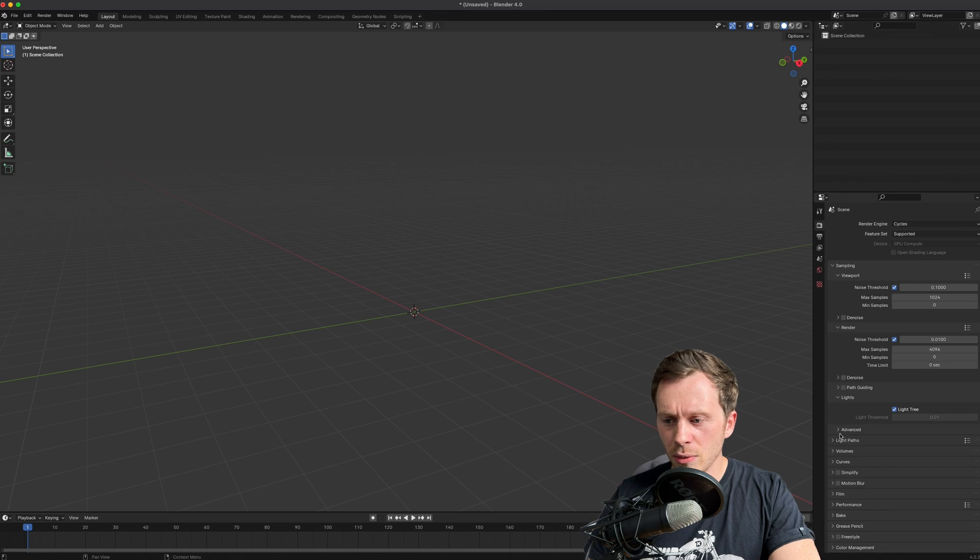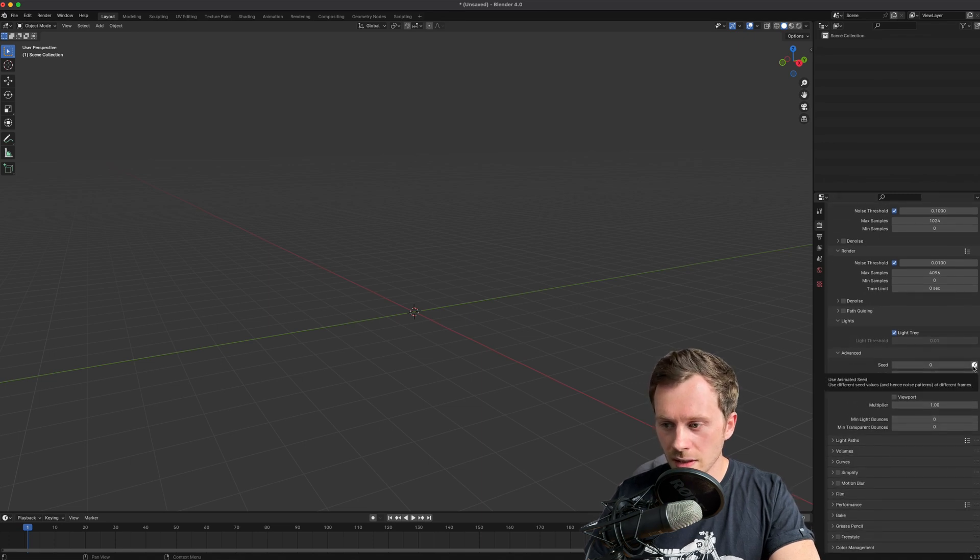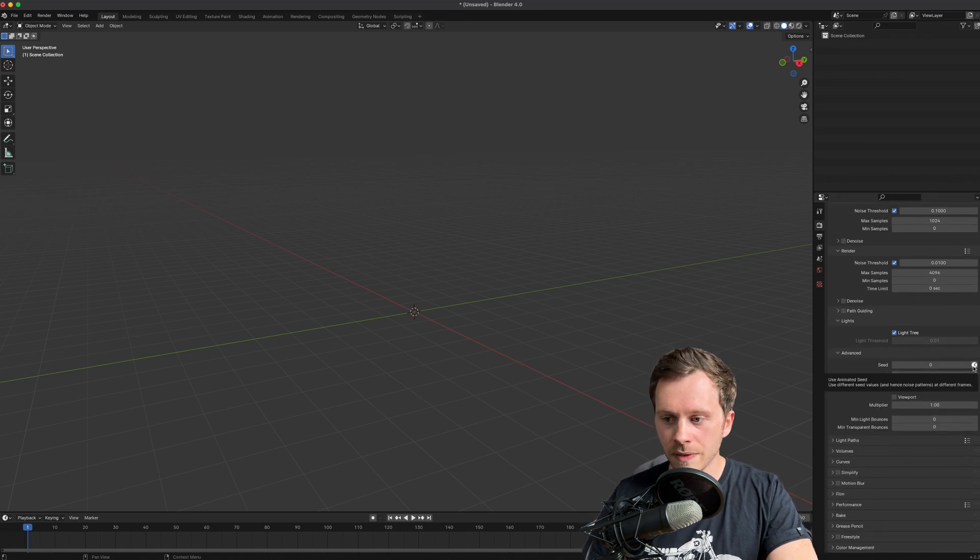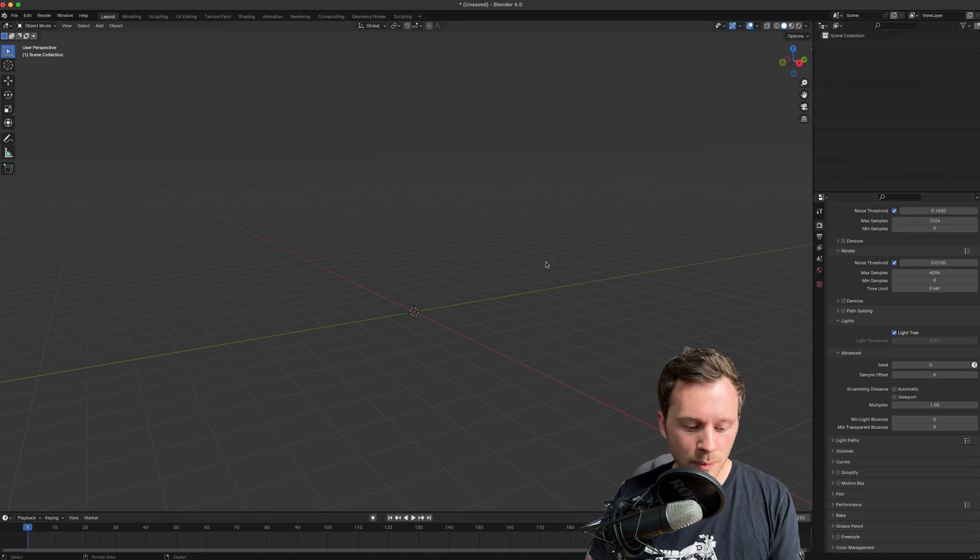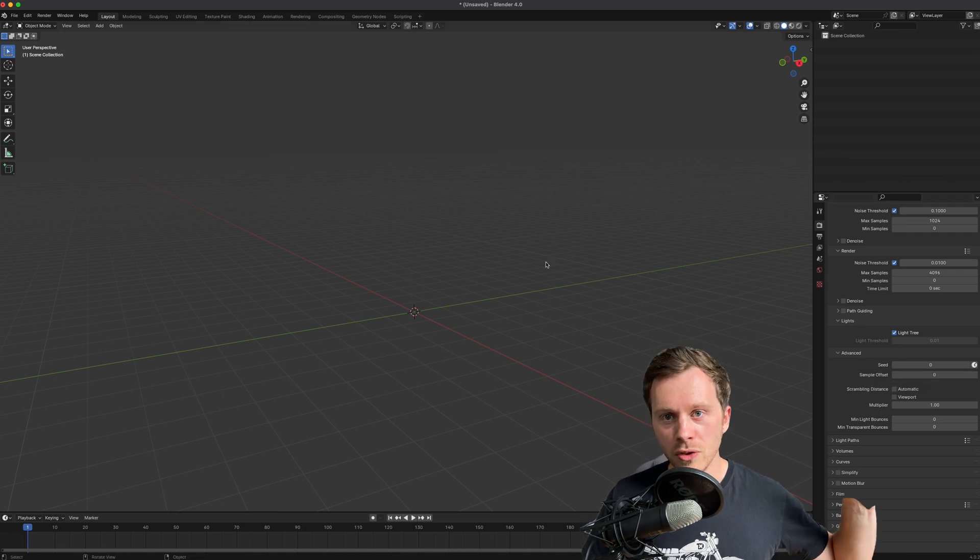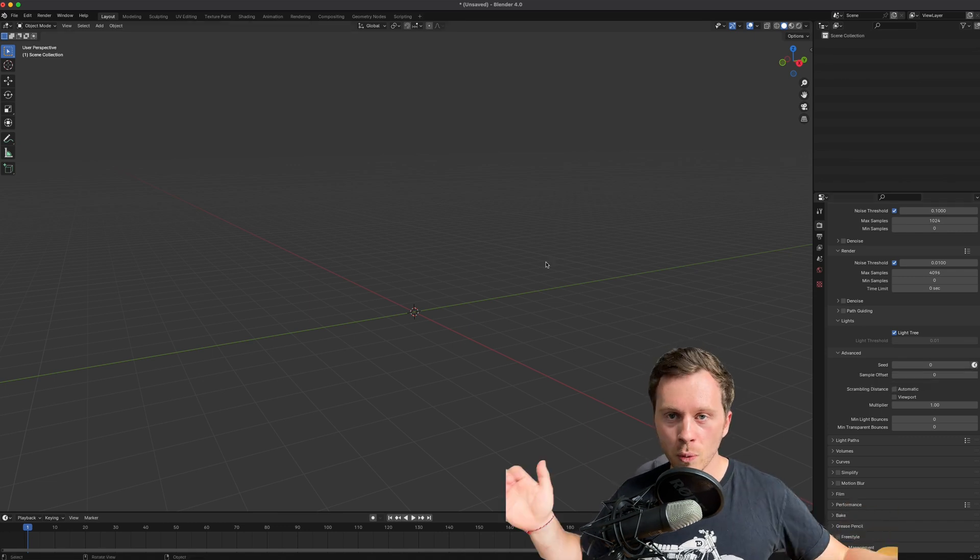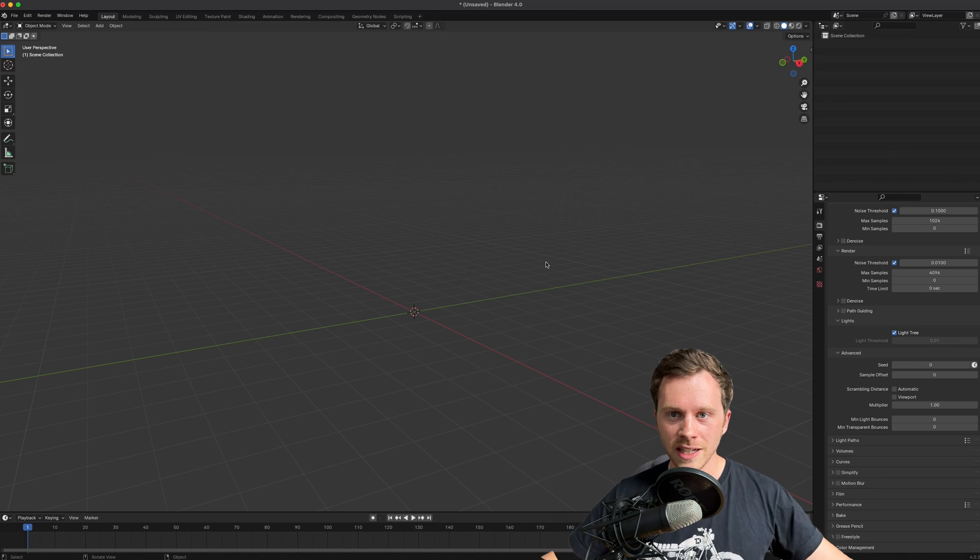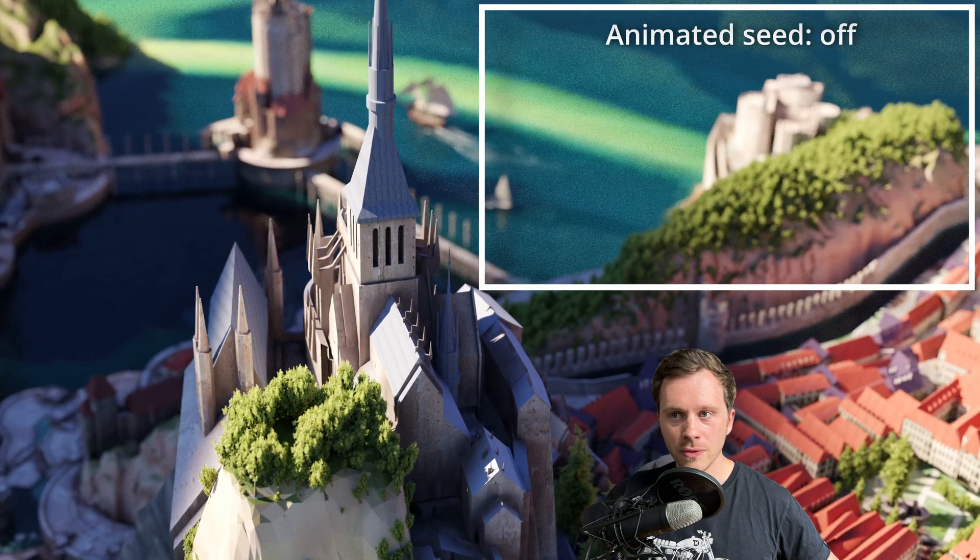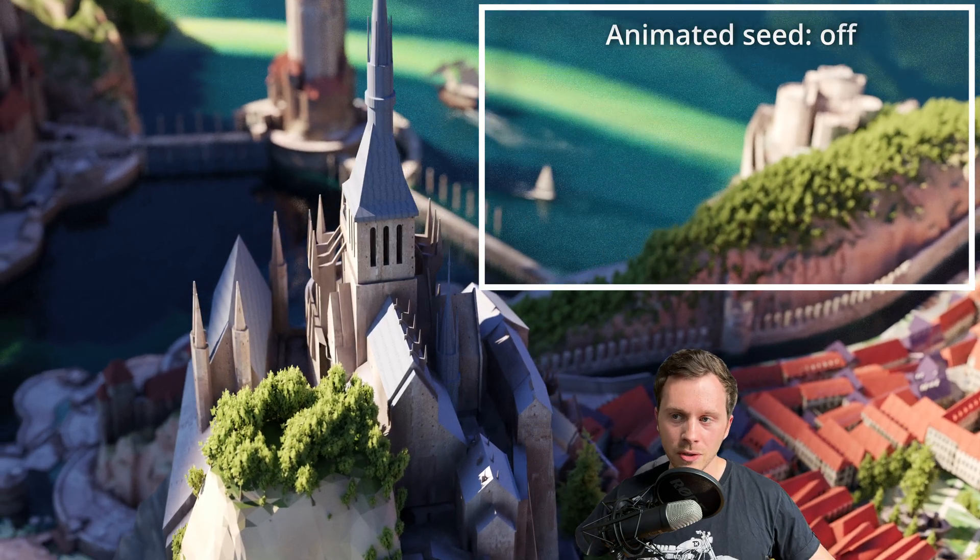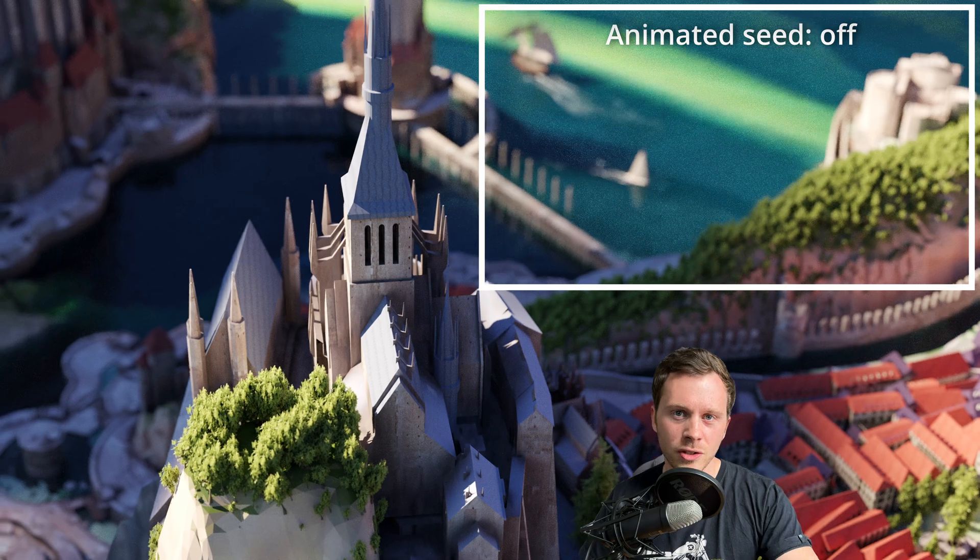And importantly now in the advanced settings is this little guy here: Use animated seed. Now what happens usually when you render something, the noise or the way that Blender throws light at your scene to calculate how it looks, it always throws it from the same point or the same seed.